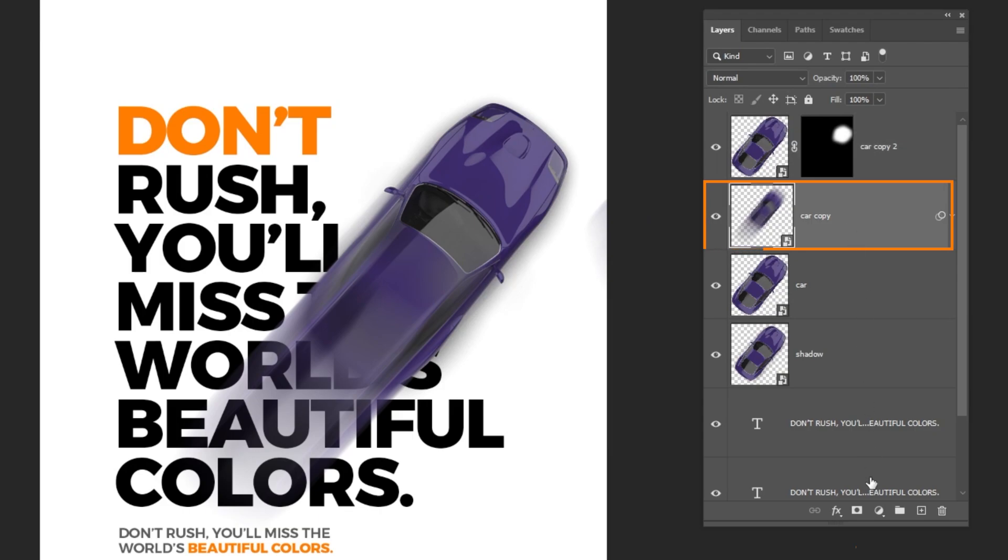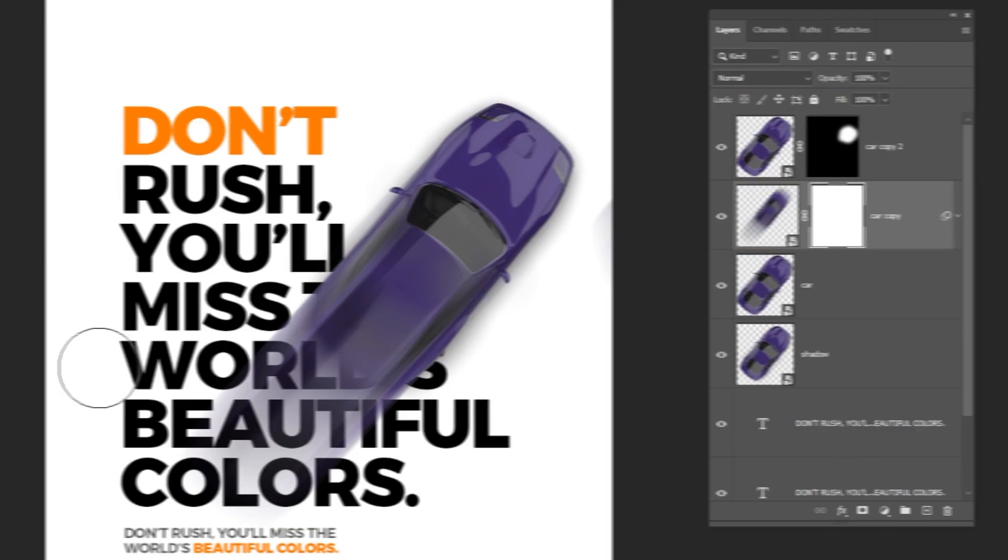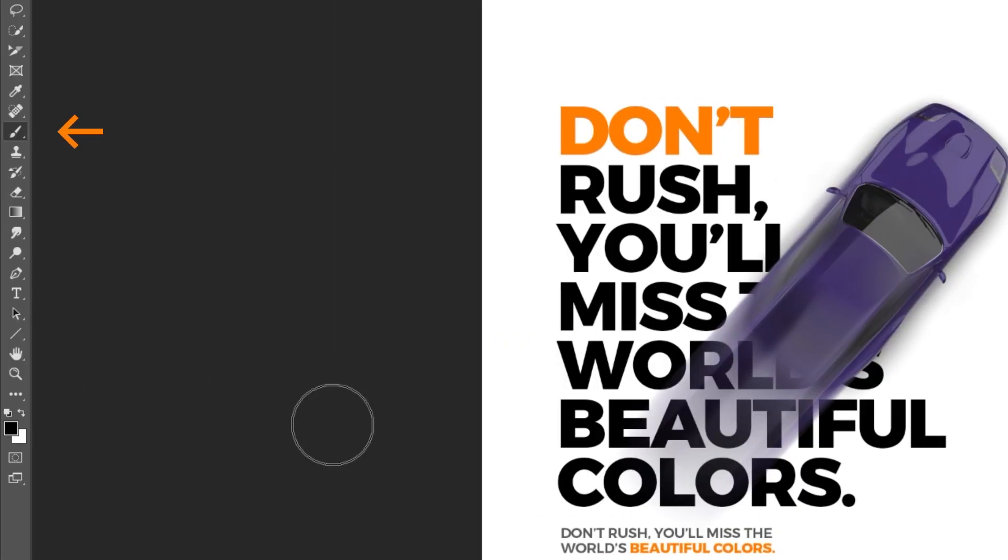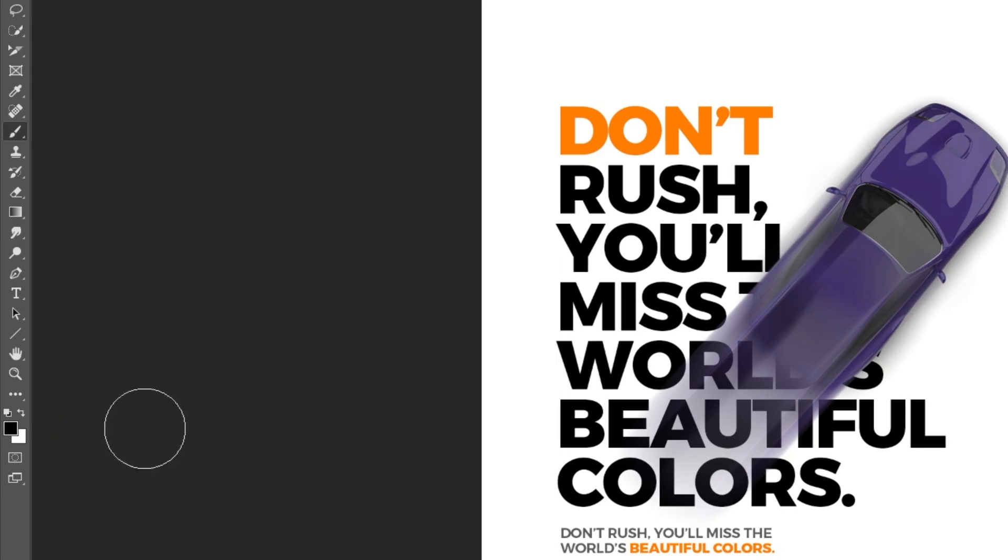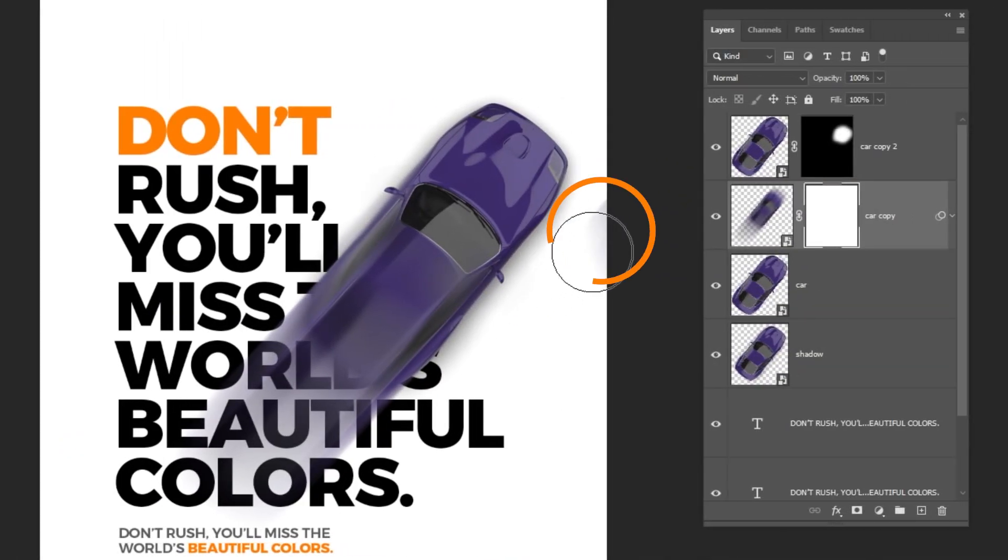Now choose this blurred layer and add a layer mask. Choose the brush tool. Set the foreground color to black. We want to hide this part of the blurred car image.